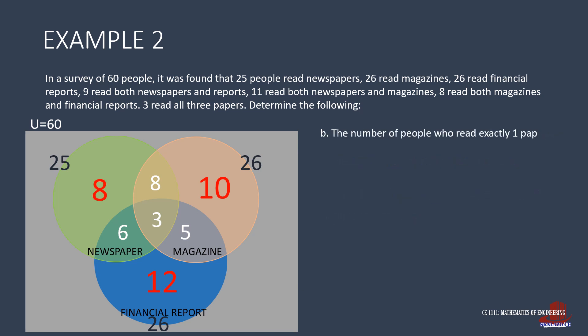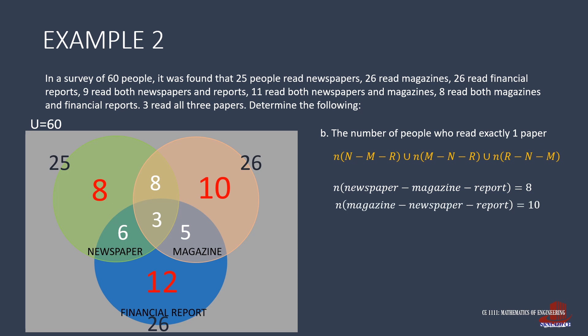The next question can clarify the first one. It asks for the number of people who read exactly one paper. This question requires the people who exclusively read only one type of paper. When written in set form, we have the union of the sets minus the intersections of the others. We can compute for each type or just consider the numbers written in red from the Venn diagram. Those reading newspapers minus magazine and financial reports are 8 people. Exclusive magazine readers are 10, and those who only read financial reports are 12. Add everything 8 plus 10 plus 12 as equal to 30 people.